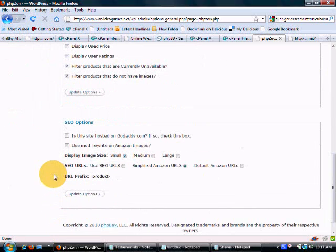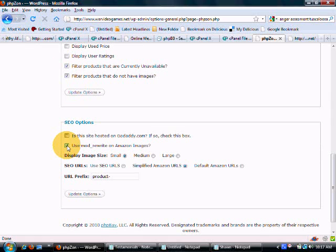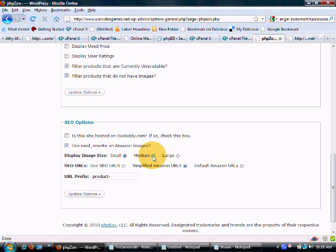Then we are going to scroll to the bottom here. We want to use mod rewrite on Amazon images. Now, there is a whole different lesson on why we do that. And that is not for this video. But just know that you want to use it. Then we are going to click medium.